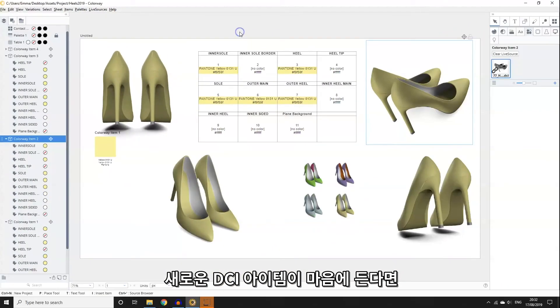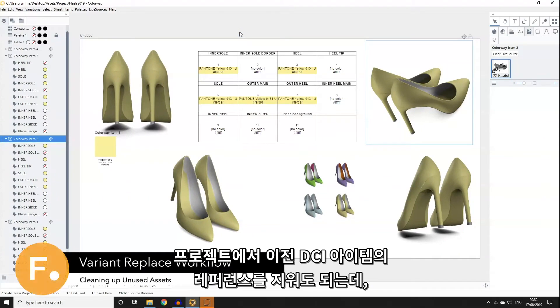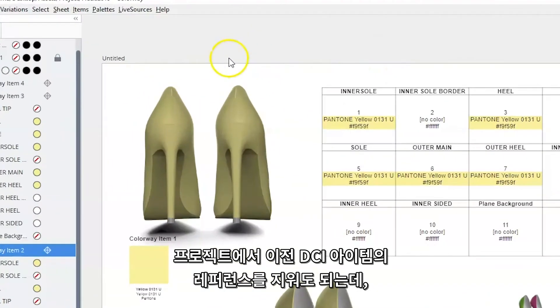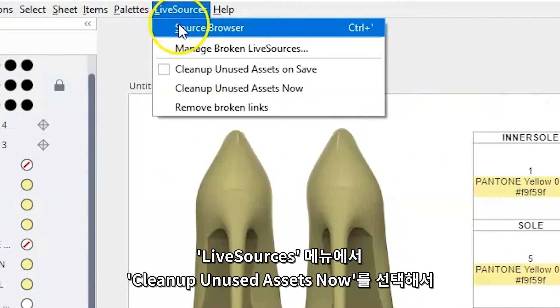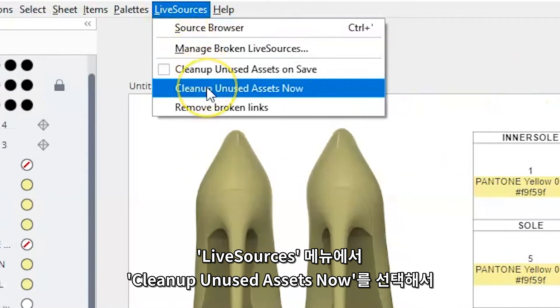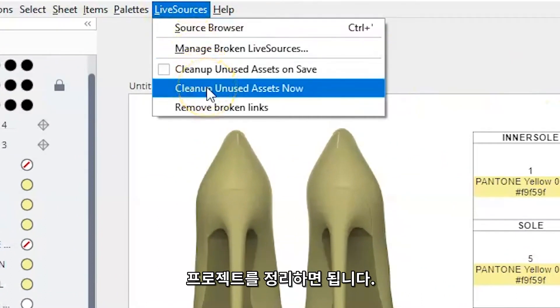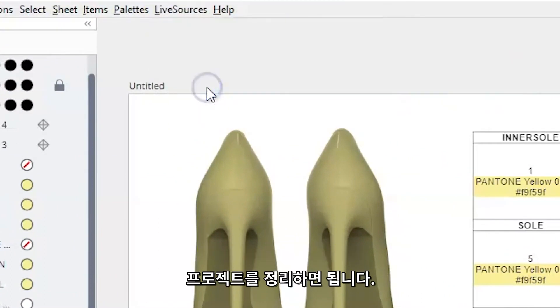Once you're happy with your new DCIs, you can clean up any references to old DCI files in your project. Select 'Clean Up Unused Assets Now' from the live sources menu to perform a clean up of your project.